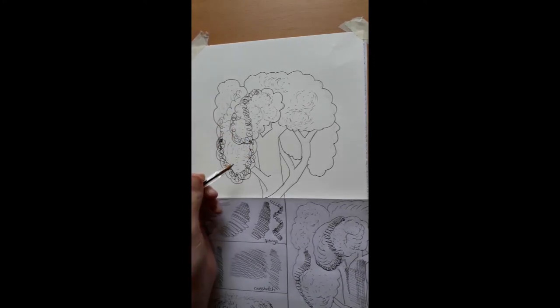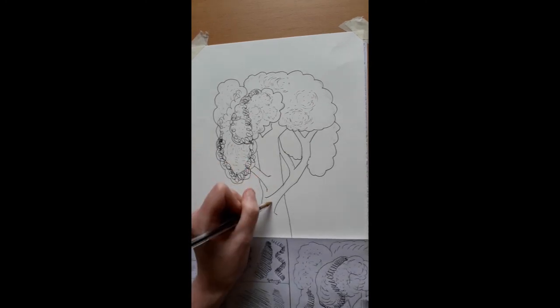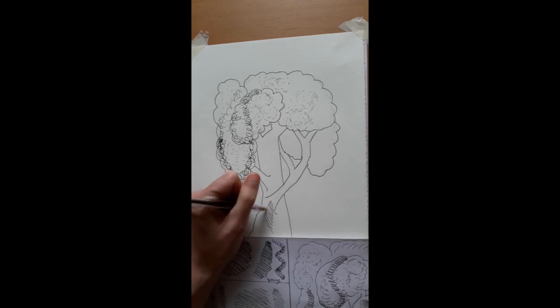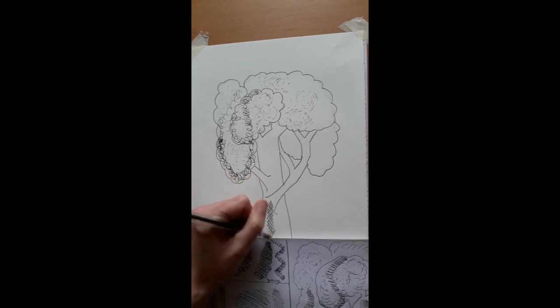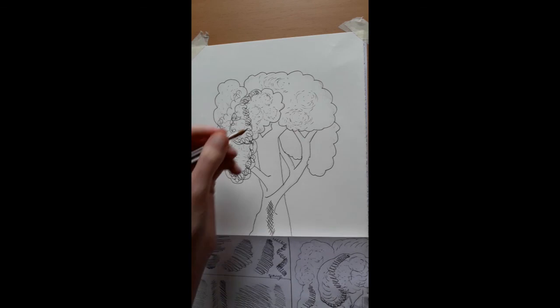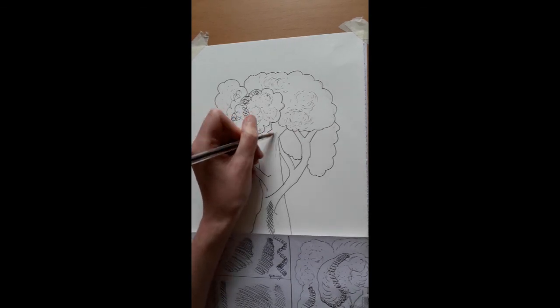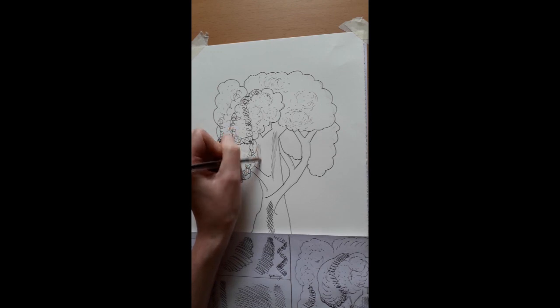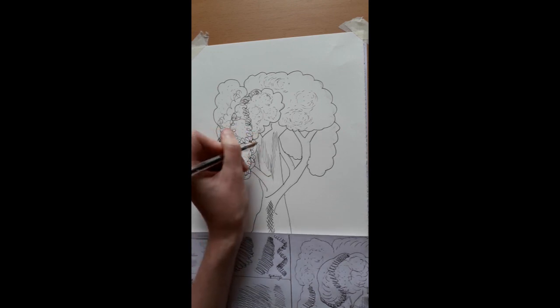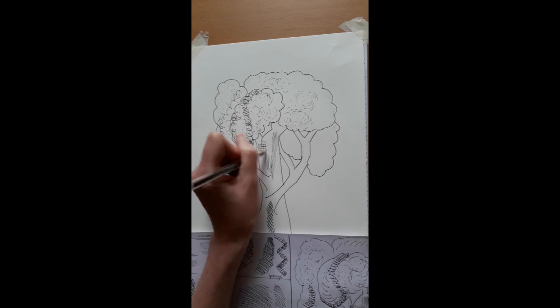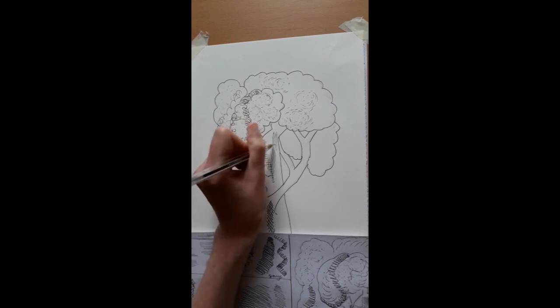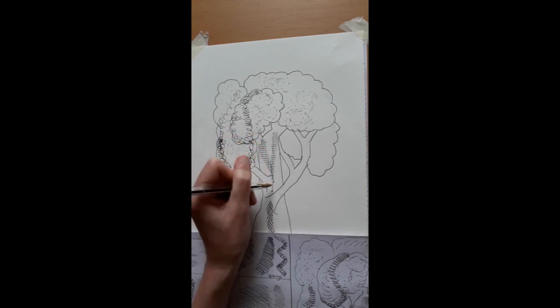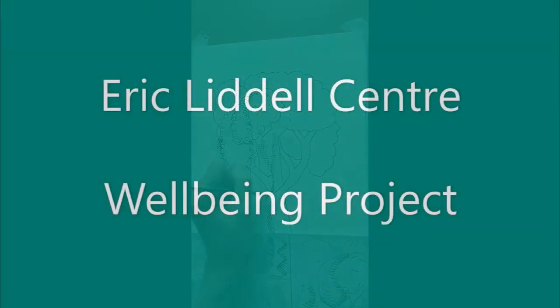We're just going to pop some cross hatch down here and we're going to pop some cross hatch here. There's another video that we're going to put up about oil pastels as well. So have a look at both of these and explore your mark making, and send us anything that you want to share.